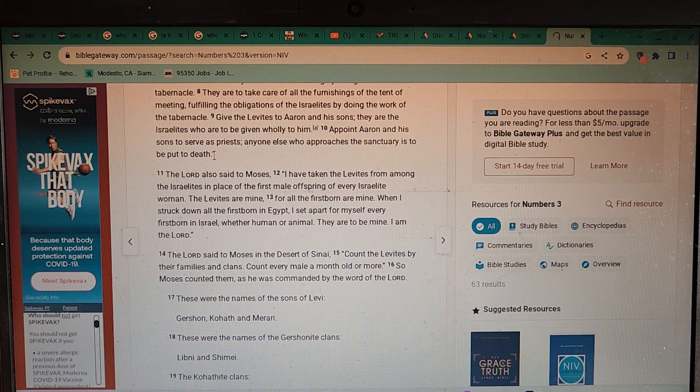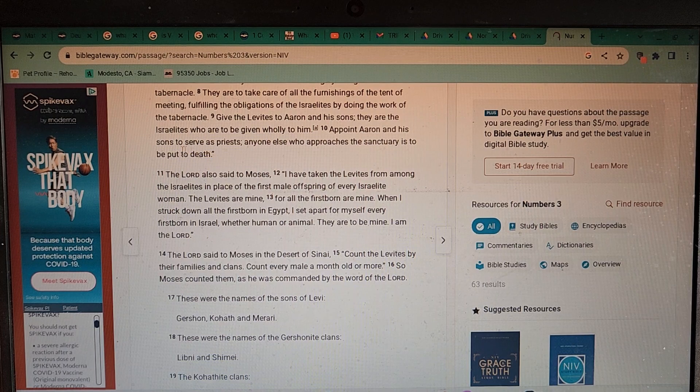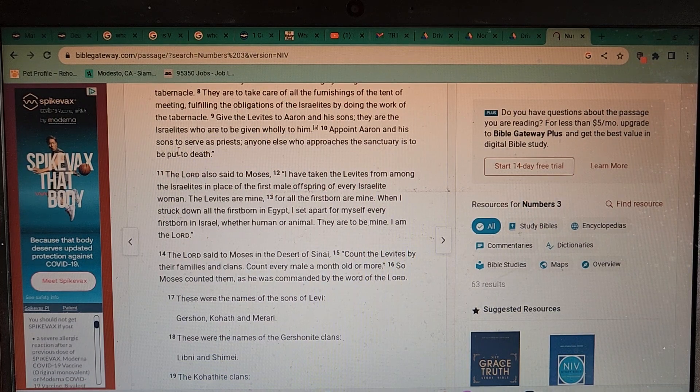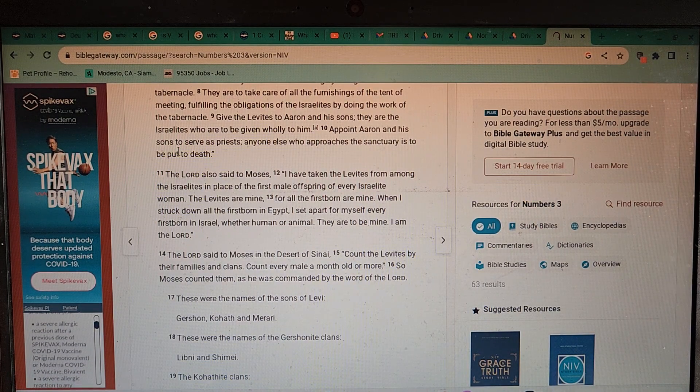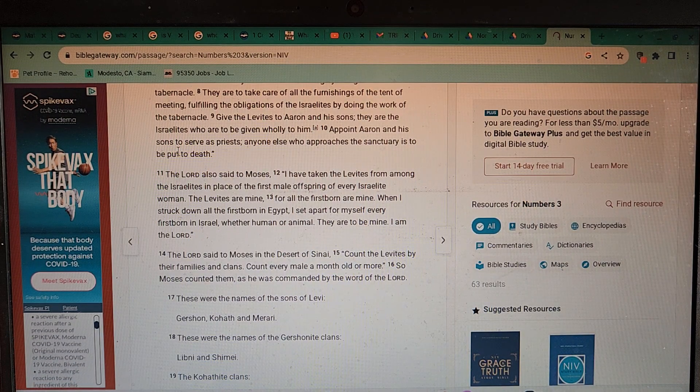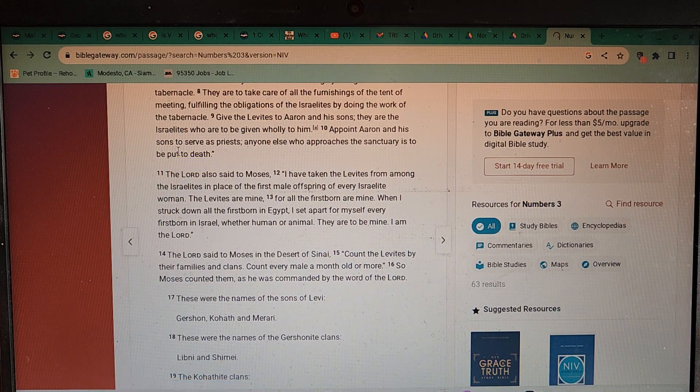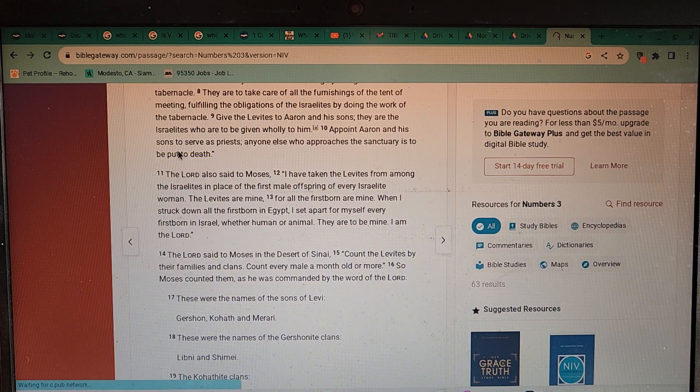So is this happening today? Is there a sanctuary today that you could be put to death? Just asking.